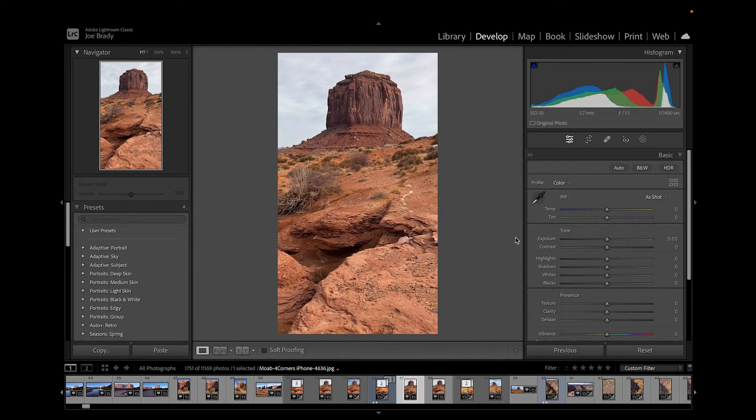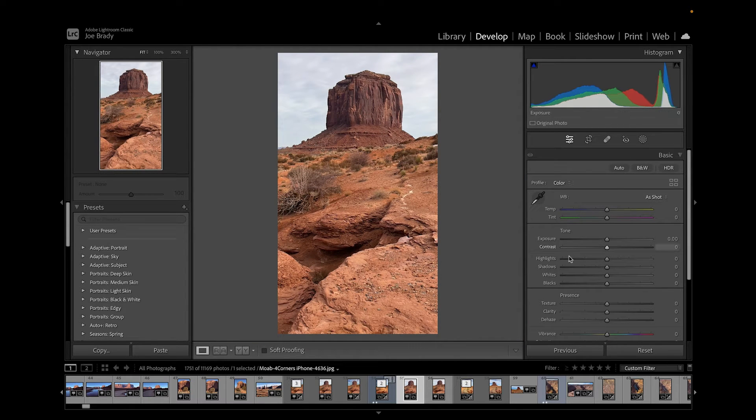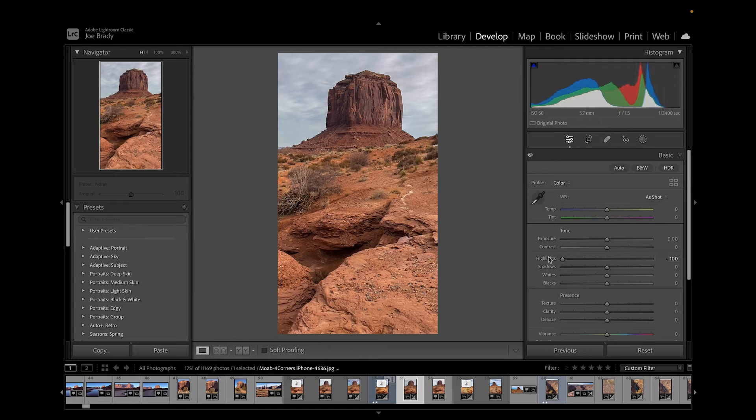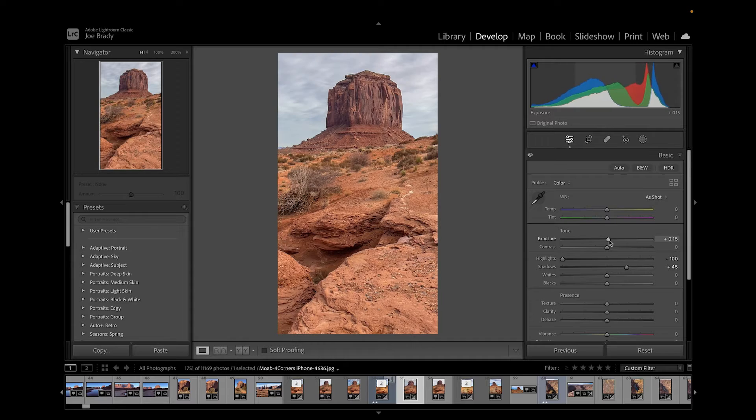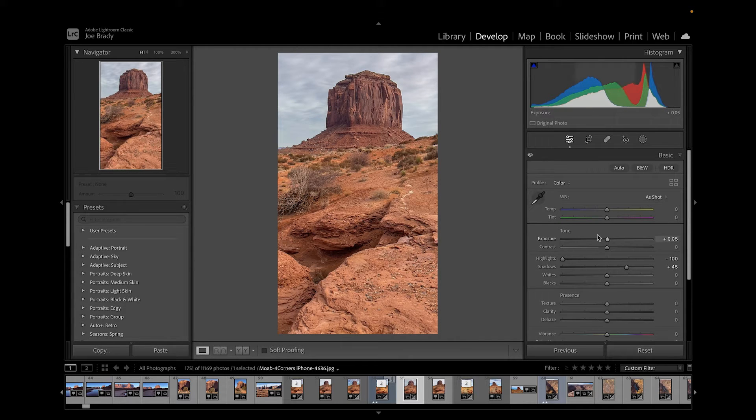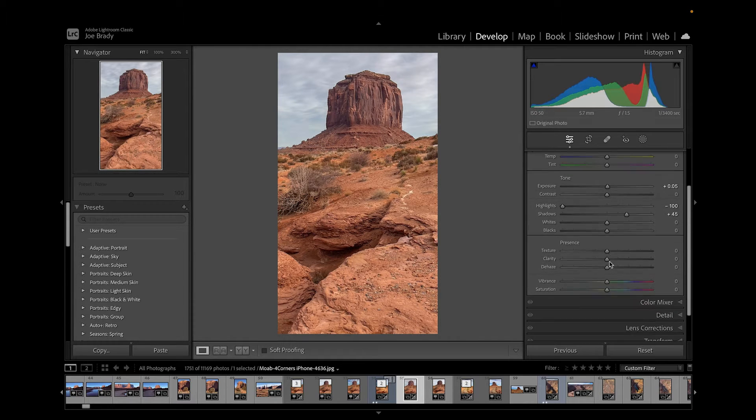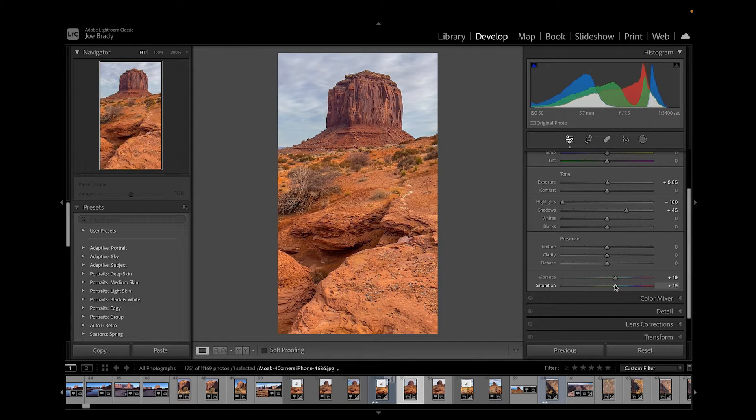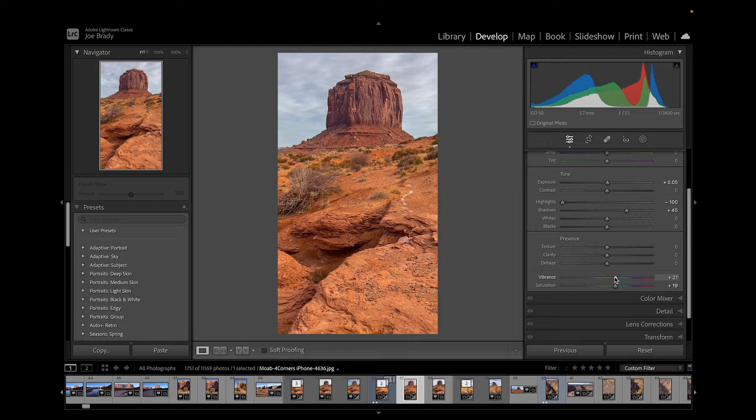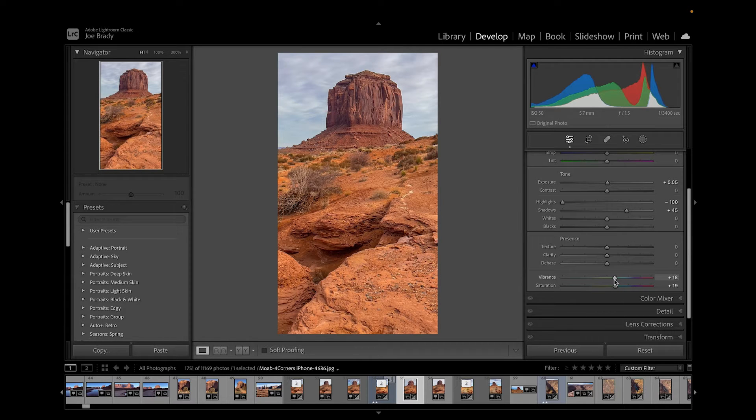The highlights are way too bright. Let's bring them all the way down. We can open up the shadows a bit, let's bring up the overall exposure, and I think we're going to add some vibrance and saturation. We have some color temperature problems in here as well.